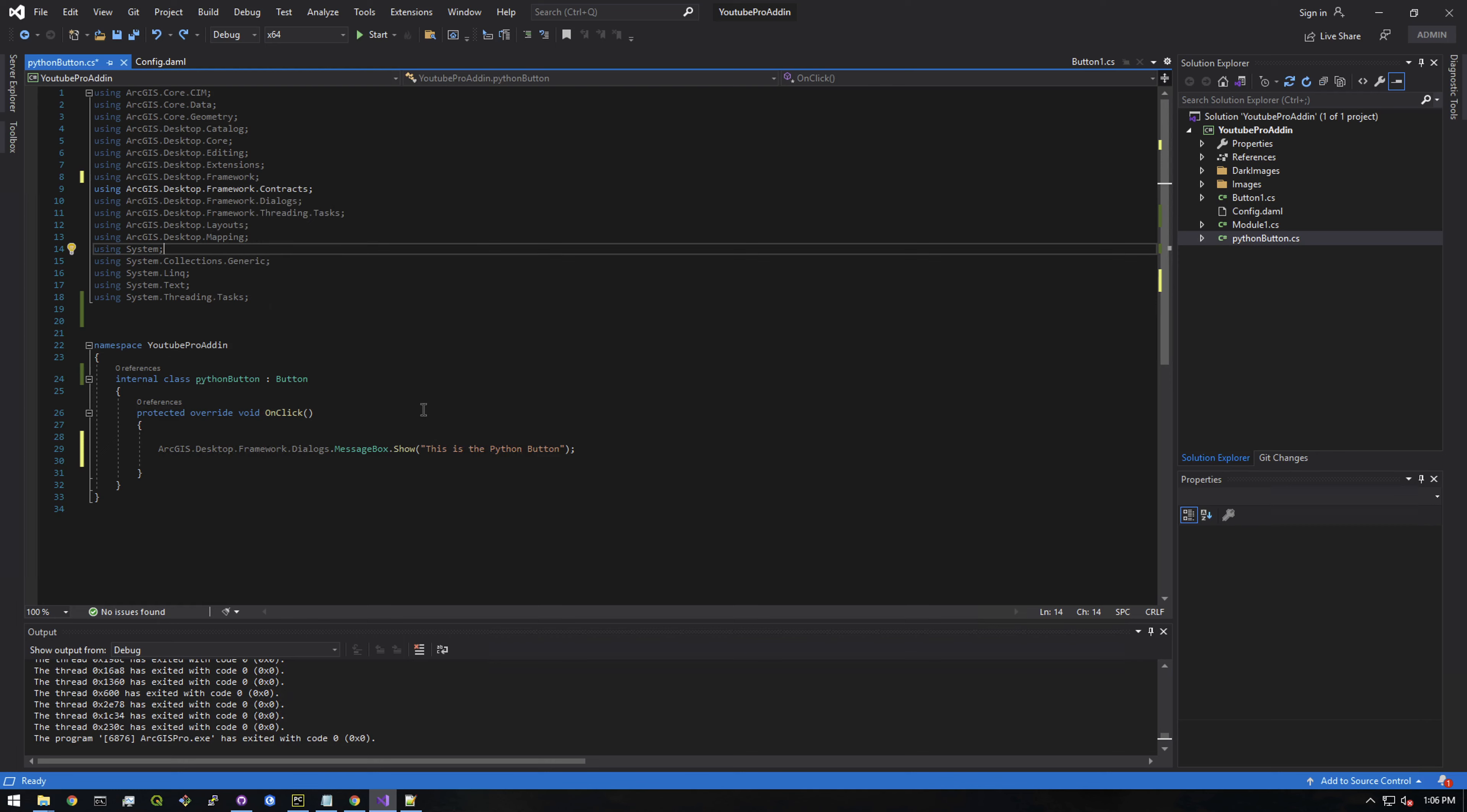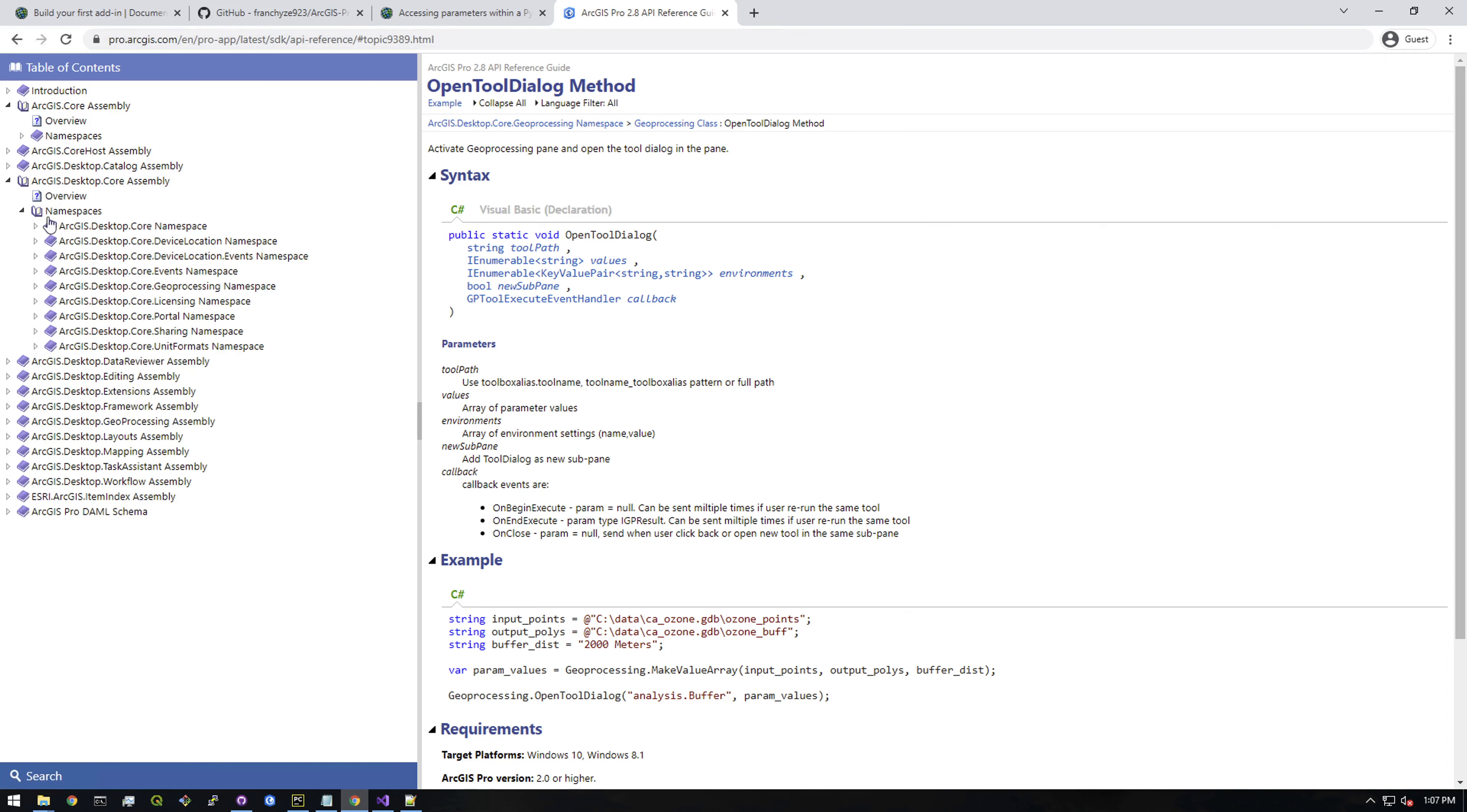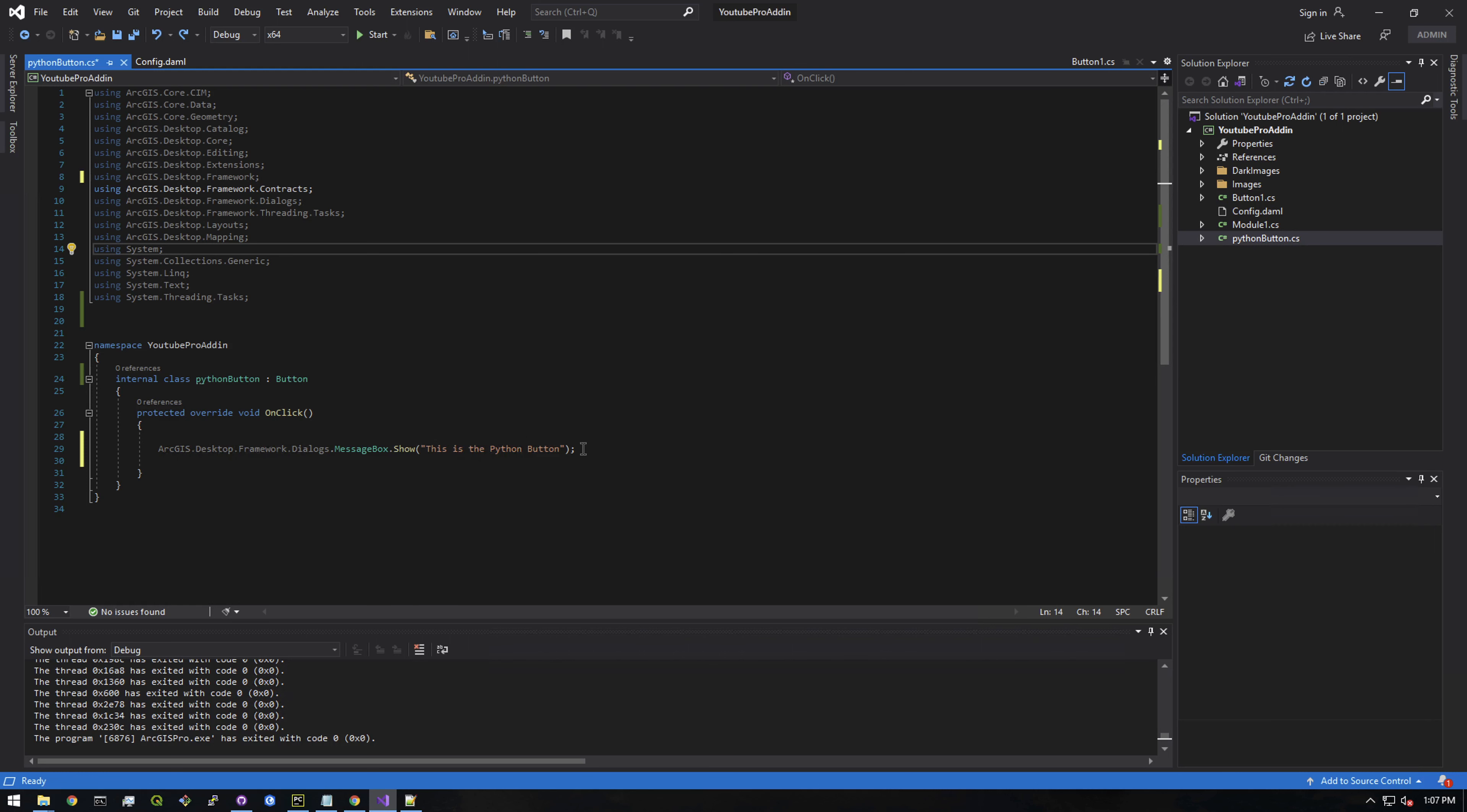In order to invoke a GP tool, we need a new library. If we go to the pro SDK documentation, there's this method called the open tool dialog method. It's kind of tricky to find where all this is, but if you just go to the pro add-in API reference and we need this desktop core assembly and in namespaces geoprocessing namespace and then methods open tool dialog. We can see here activate geoprocessing pane and open the tool dialog in the pane. So this is pretty much what we want to do. Let's just copy this example here and paste it in Visual Studio here.